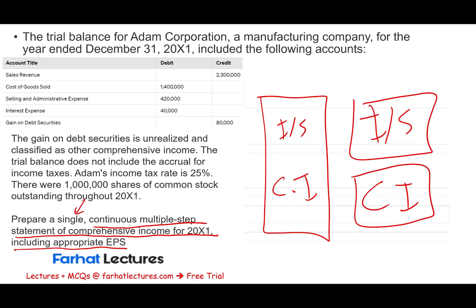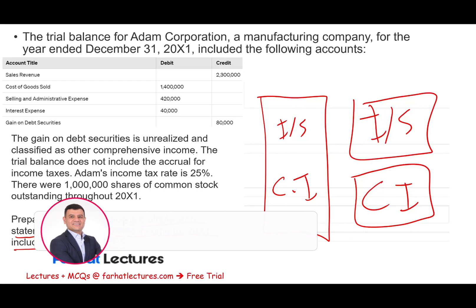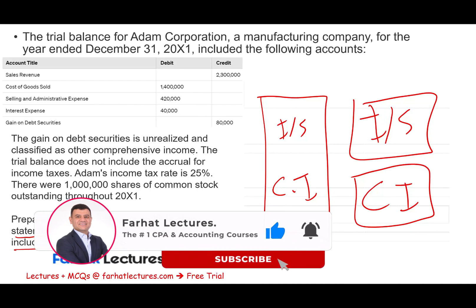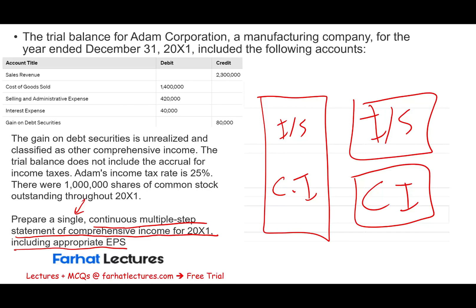What is comprehensive income? It includes all the changes in equity during a period — everything except those resulting from investment by owners and distribution by owners. Simply put, comprehensive income includes everything that changes equity except contributions made by shareholders, such as common stock investments, dividends, and withdrawals. It does not include those.